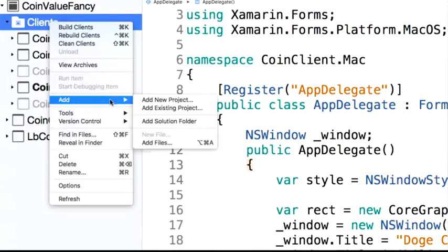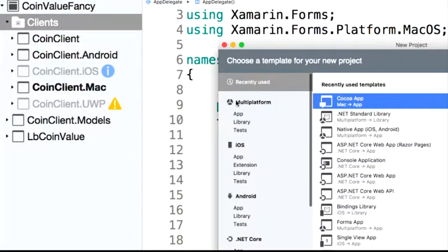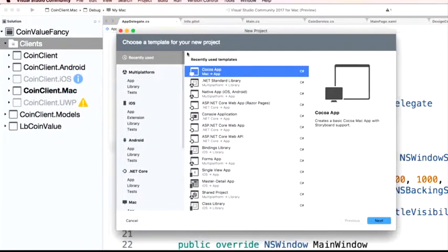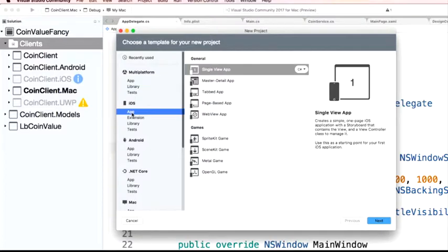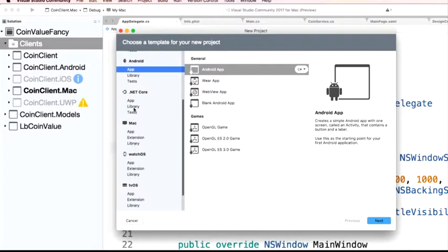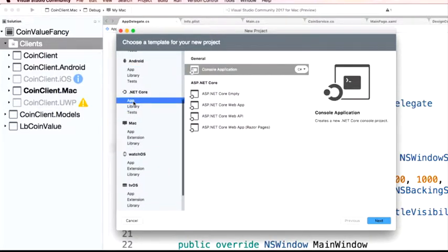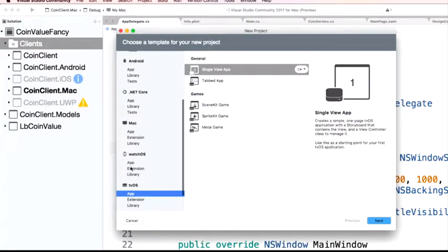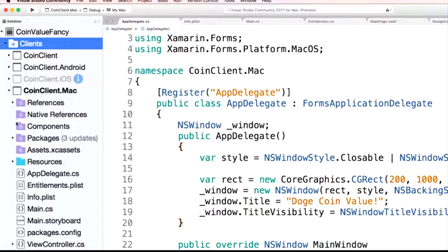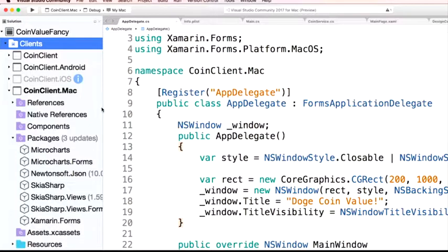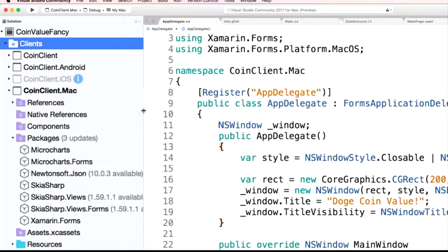The only thing I had to do is come in and change my actual app startup code. From a Mac app, instead of using an application delegate, I'm using a FormsApplicationDelegate. I add some Core Graphics, give it a window size, and when it's finished launching I say LoadApp. I've made no other changes to the app code. Now it's going off, using those Microcharts that we saw earlier, pulling in all that data in real time. It's using the charts, it's using the libraries, it's hitting that Azure function — sharing code with .NET standard libraries, and the user interface is all built with cross-platform XAML.